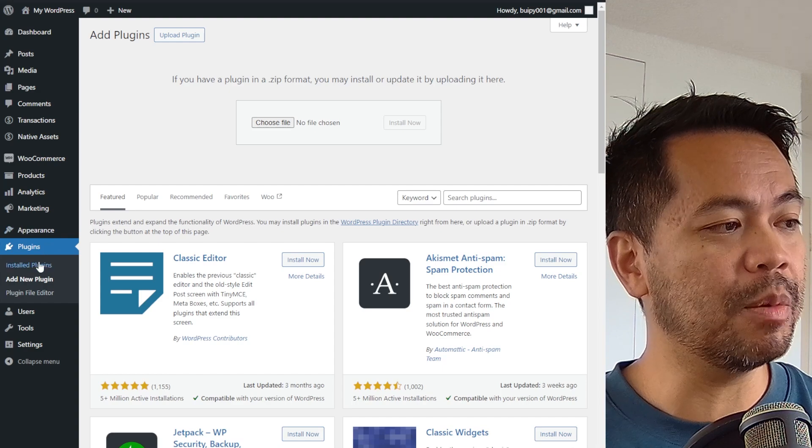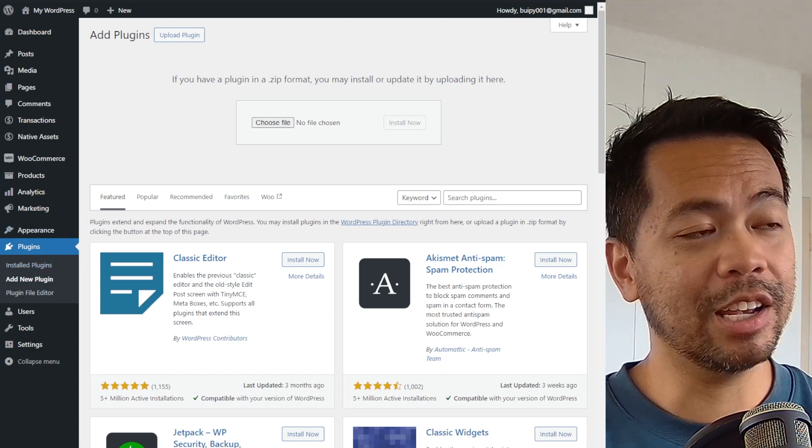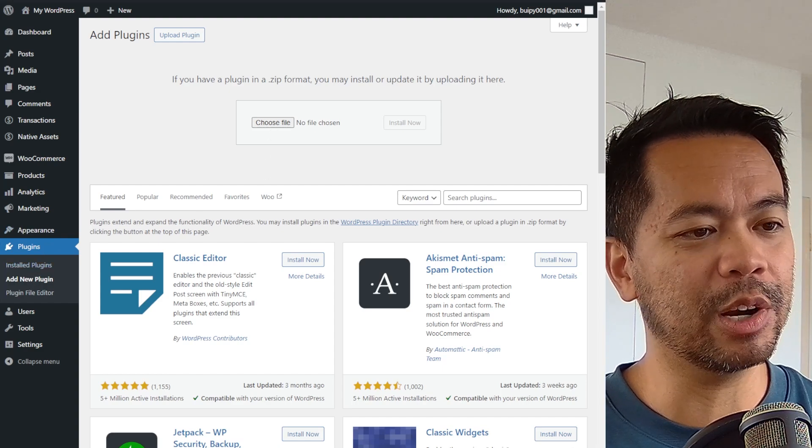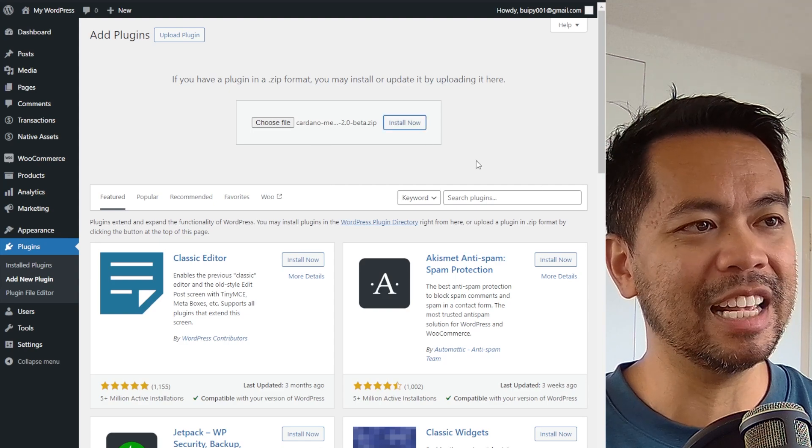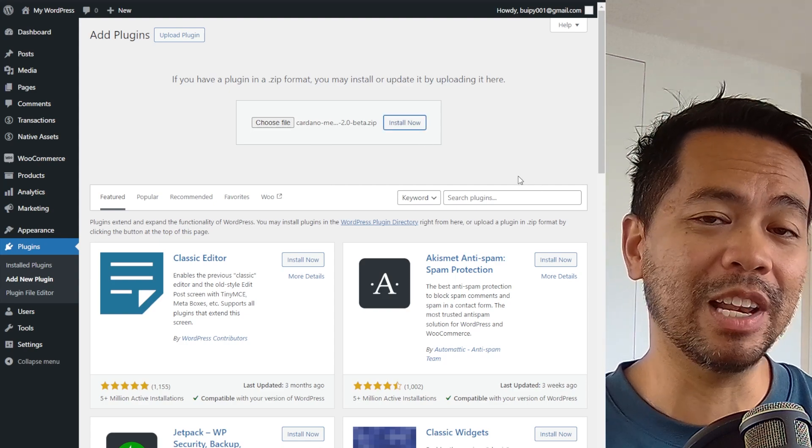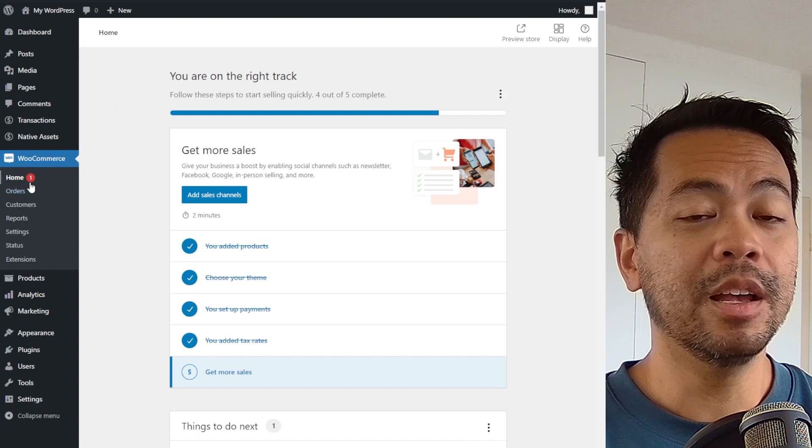So from the backend, click on plugins, add new, and here you can click and choose the Cardano Mercury plugin. Let me just add that in there, click install. Now it will take you through the installation process and you're done.